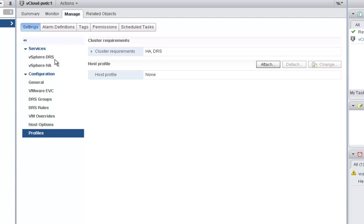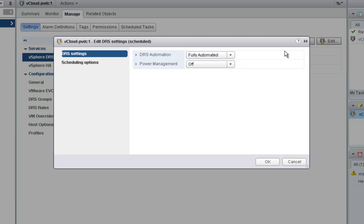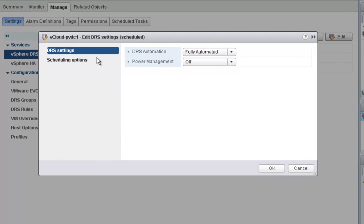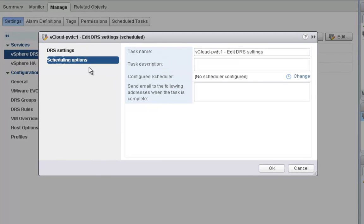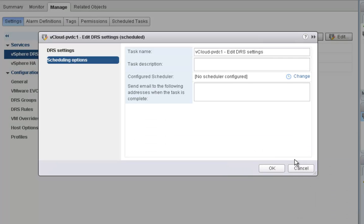If I go to the manage tab, within DRS there's a new feature called Scheduling DRS. I can actually schedule DRS to turn off at certain times. If I go to the scheduling options and click Change, I can set up DRS to run or turn off at certain times or intervals. This is useful when you need to schedule backups, patches, or upgrades that might affect cluster operations. That's a really cool feature that's been added.